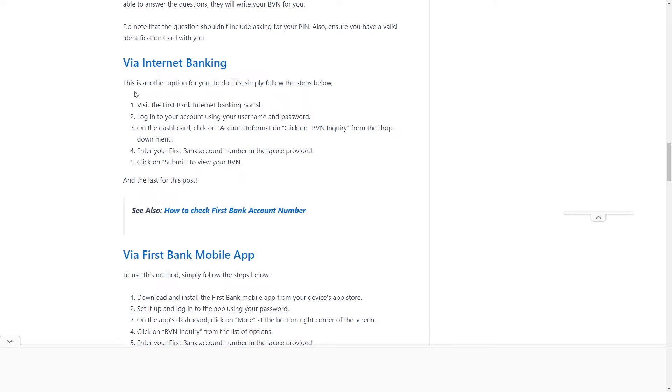For internet banking, there are five steps. First, visit the First Bank internet banking portal. Then log into your account using your username and password. On the dashboard, click on account information.